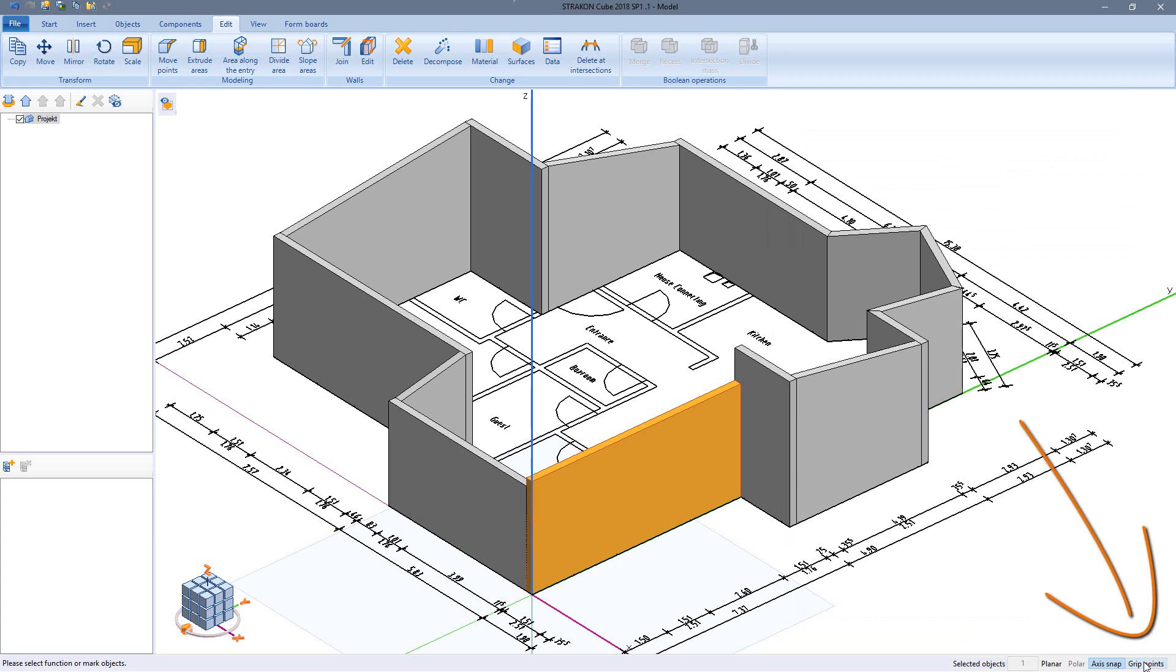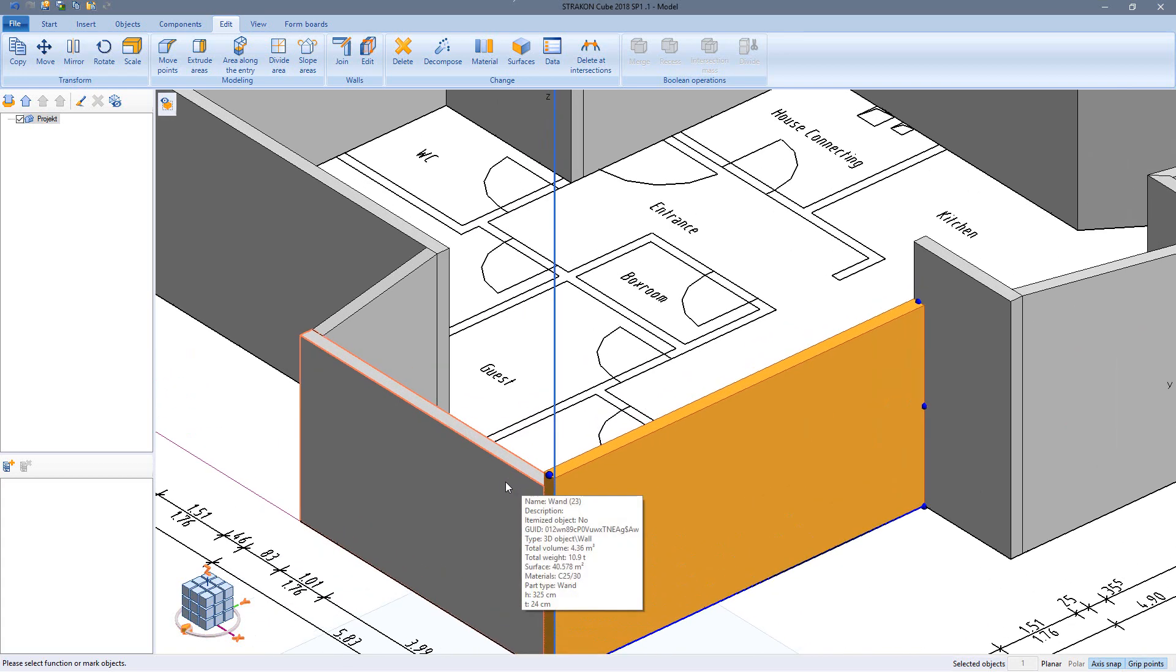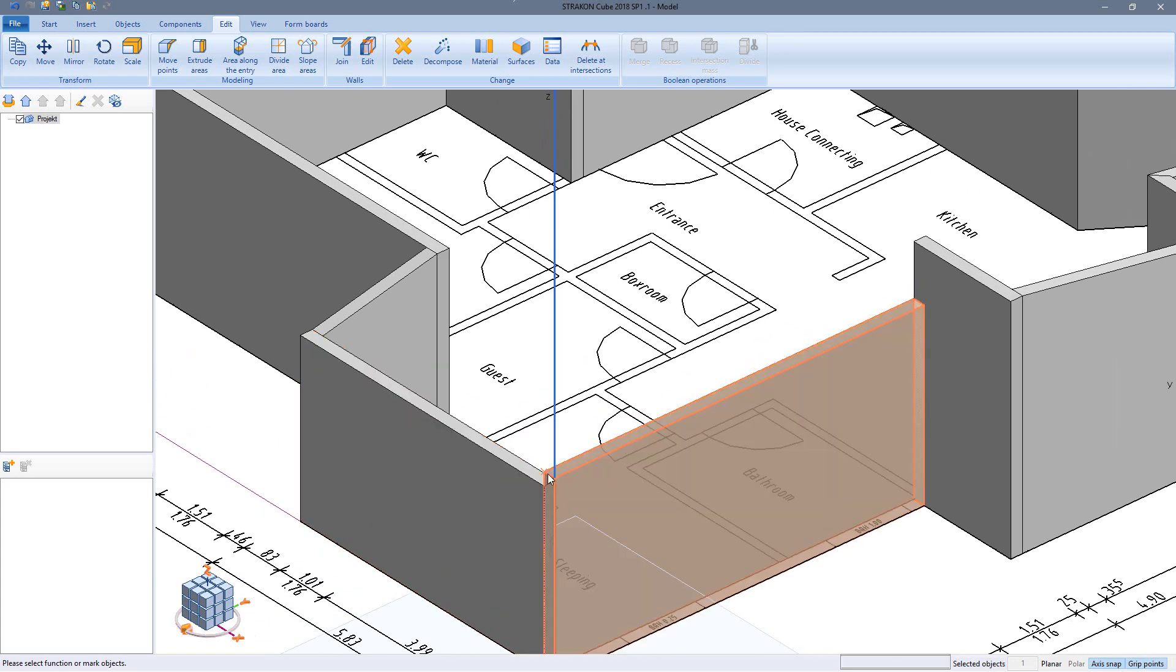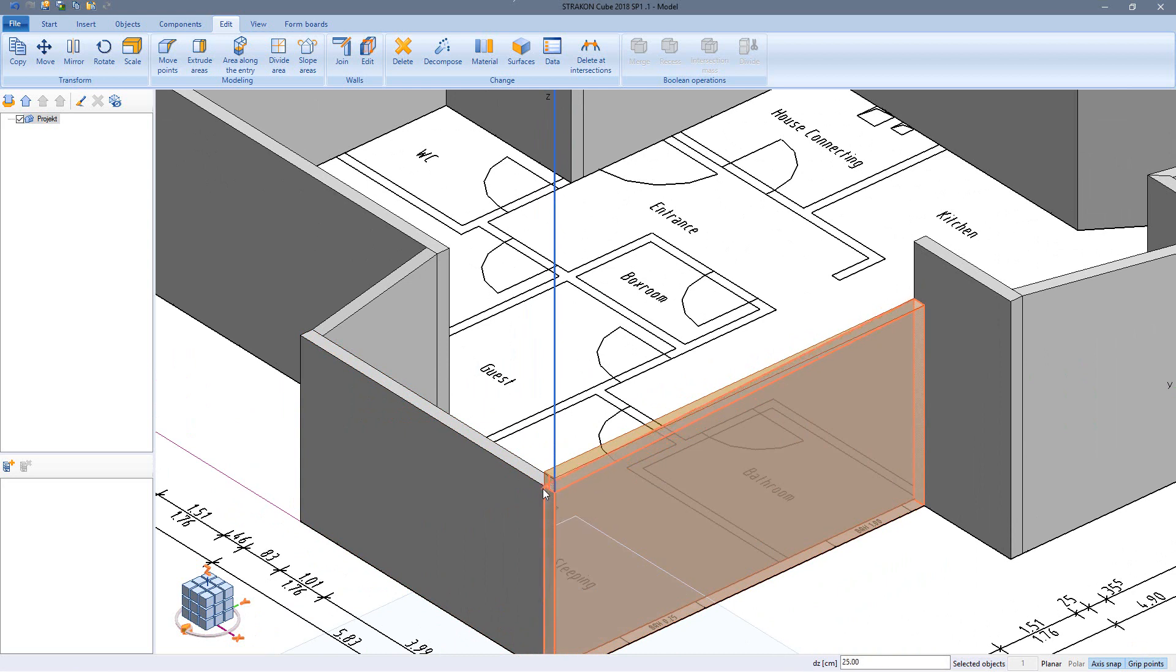Additionally the wall geometry can be changed by using the grip points, maybe for moving the top points of the wall to create another height at the beginning and the end of the wall.